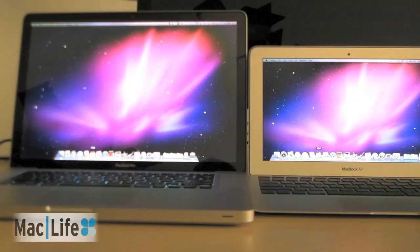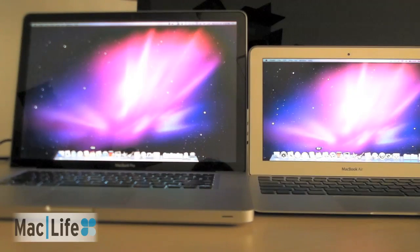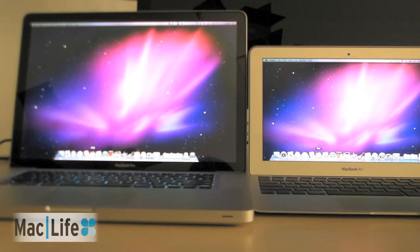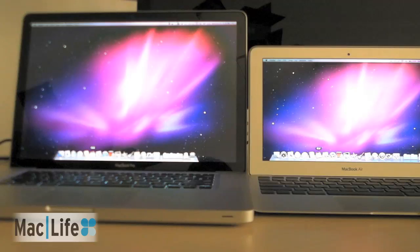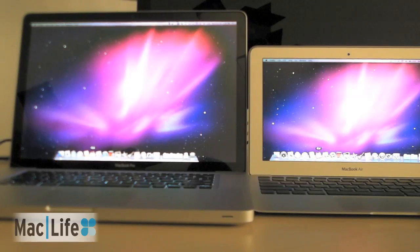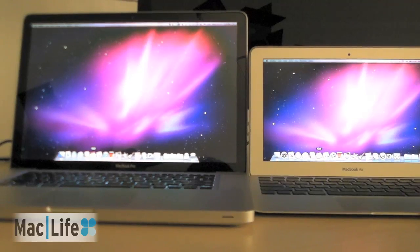And the power button, which is on the top row of buttons on the keyboard, also turns it on really, really fast. So there's our first speed test, and we'll be doing a full review with benchmarks, of course, of the MacBook Air, so look for that on MacLife.com. Thanks for watching!